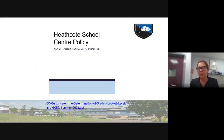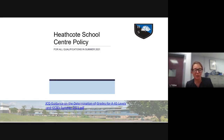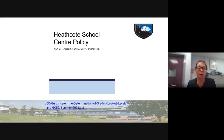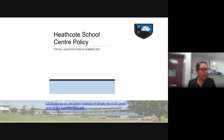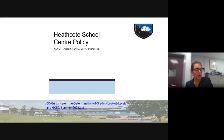In terms of your reading — this will be up on the website tomorrow — you can read the JCQ guidance on the determination of grades if you're really interested in the mechanisms of this process. You really don't need to because I've spent an awful lot of time reading it, as have our teachers. The other document on the website from tomorrow is the Heathcote school-specific policy that I have to upload to the JCQ by the 30th of April. It sets out how we're going to do it at Heathcote.